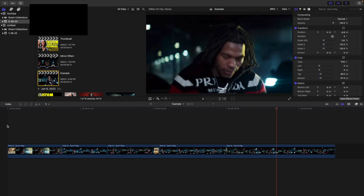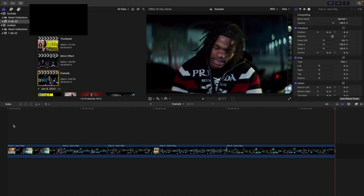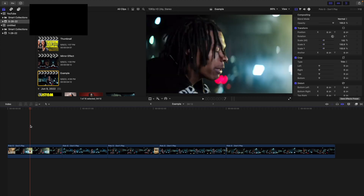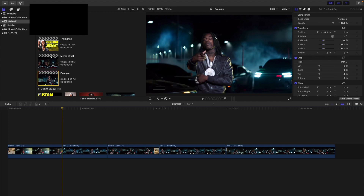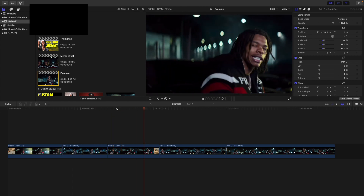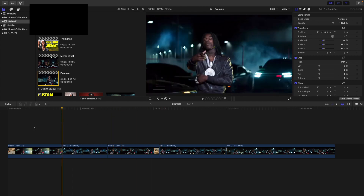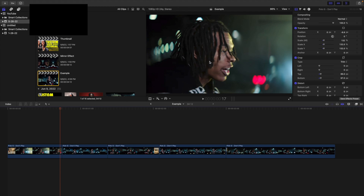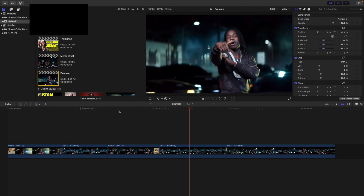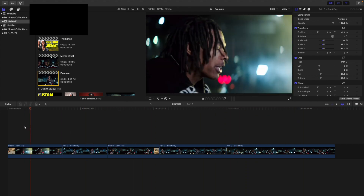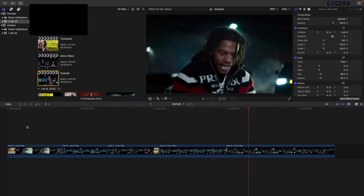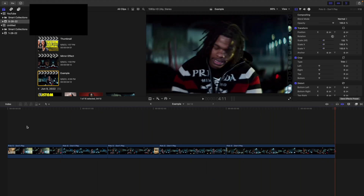A couple of things to keep in mind when creating the mirror effect. First, you want to select clips where the subject is kind of on one side of the screen — that way you can create that really cool mirror effect. Also, you want your subject to be staying in one place. Having the subject on one side of the screen or staying in one place makes this effect a lot easier. If those aren't the case, this effect can be a little difficult to make look good.